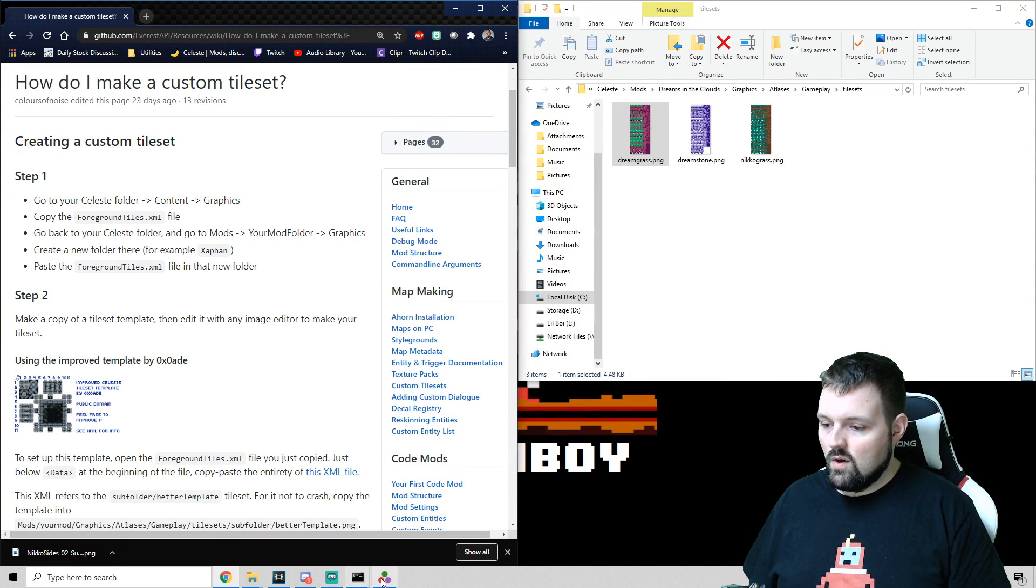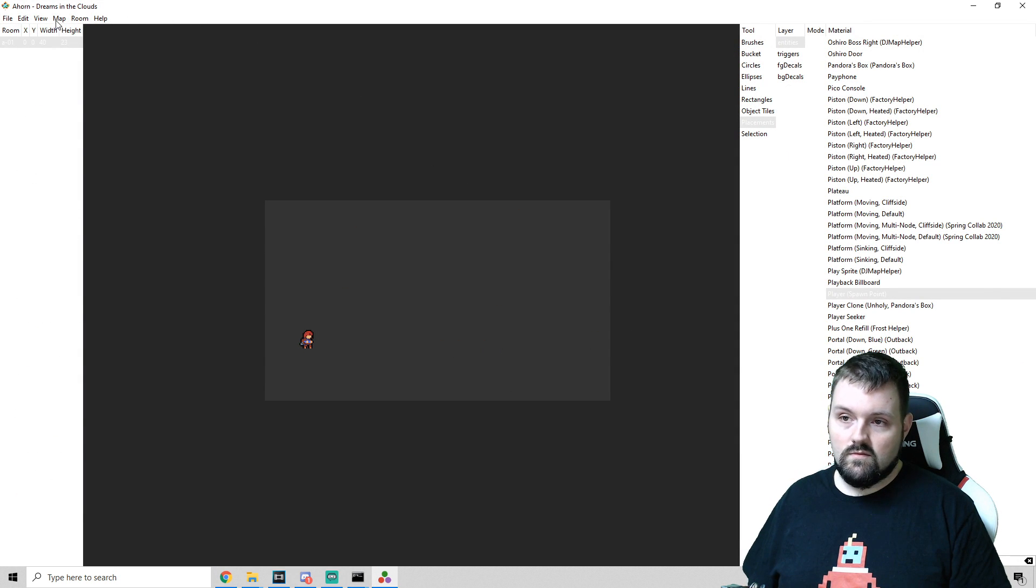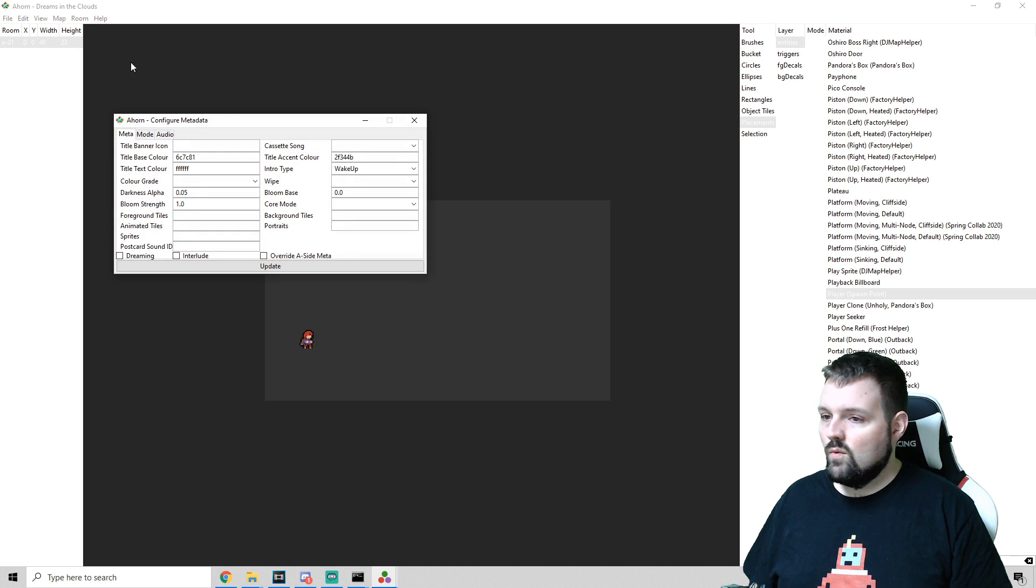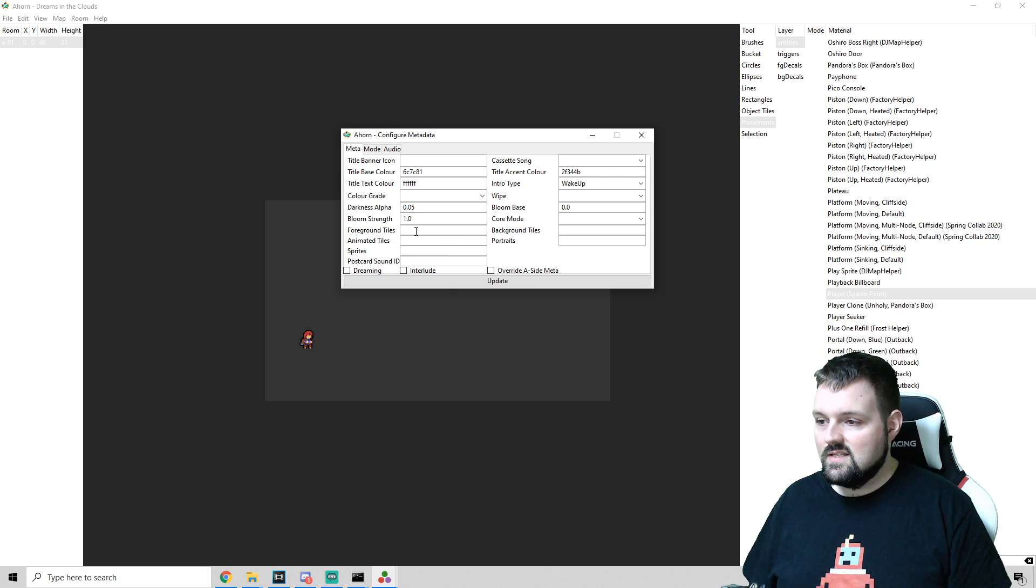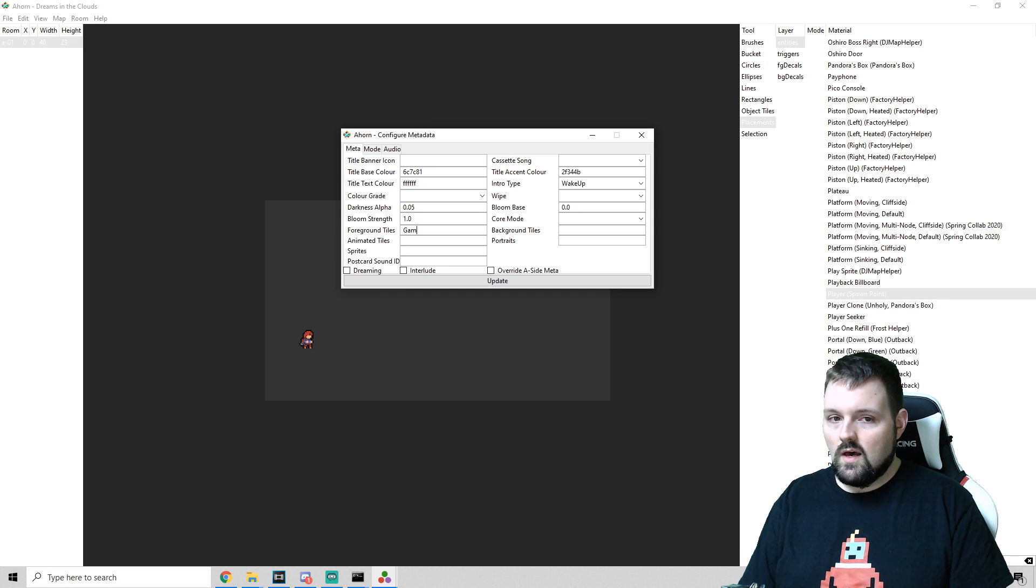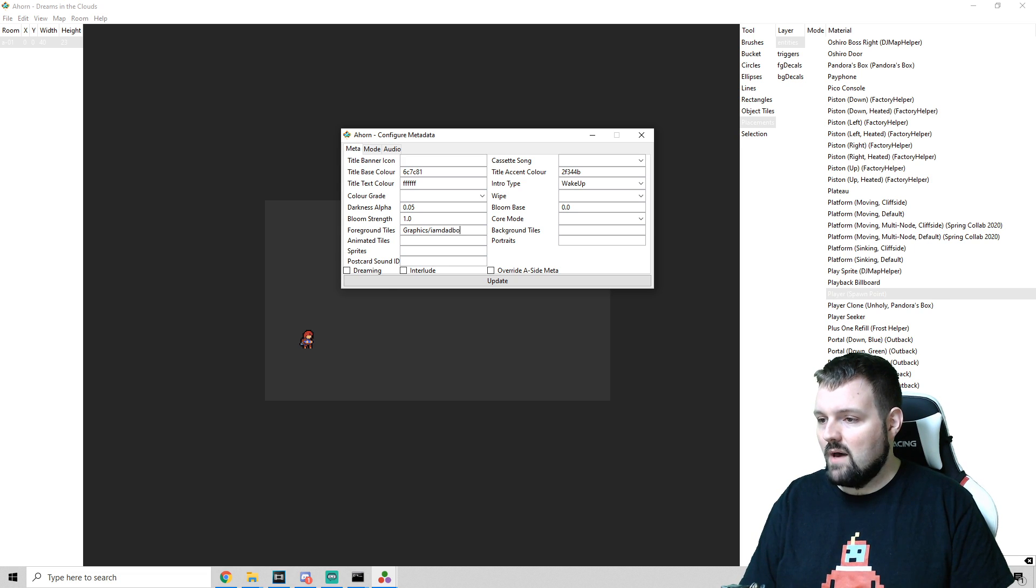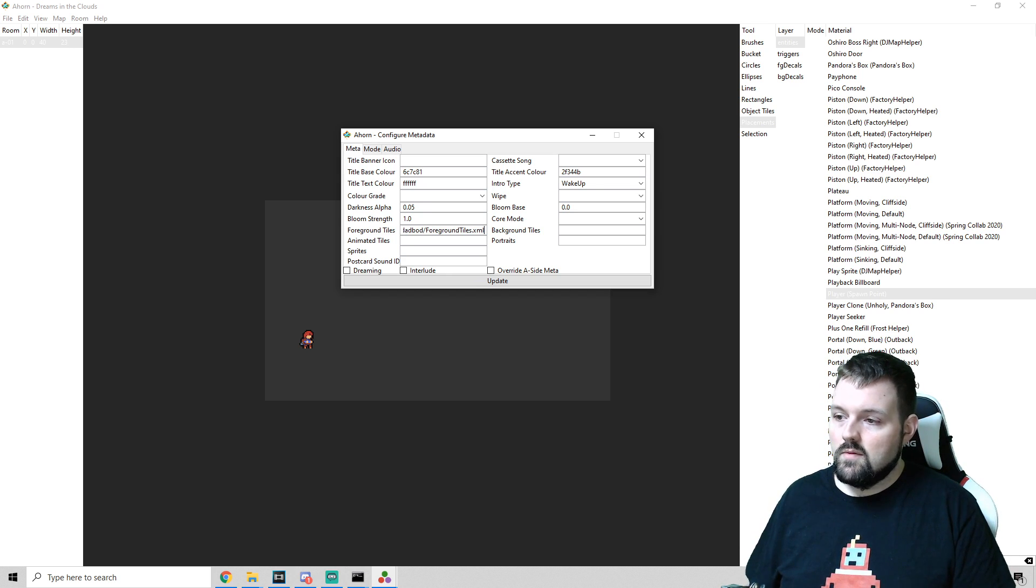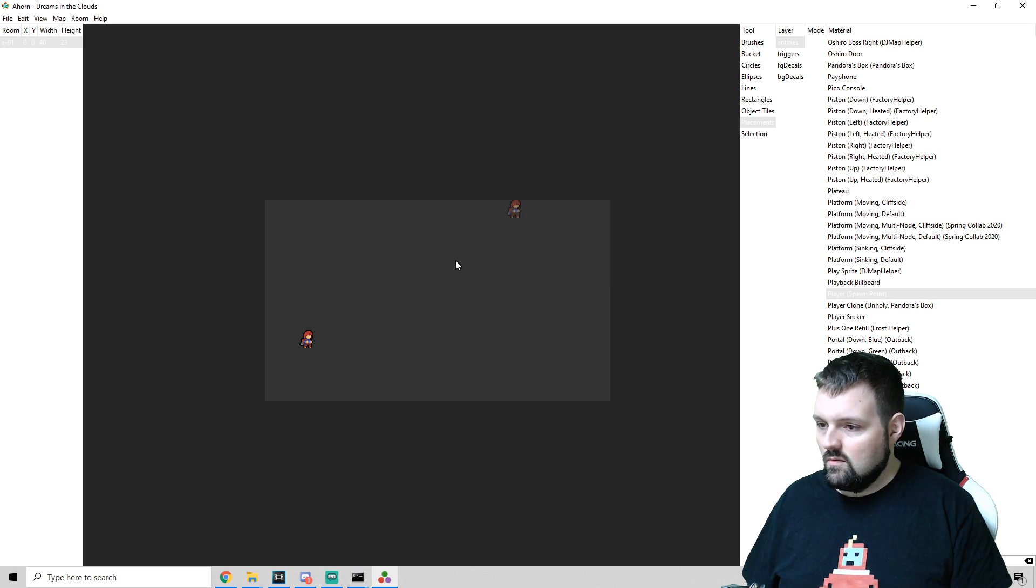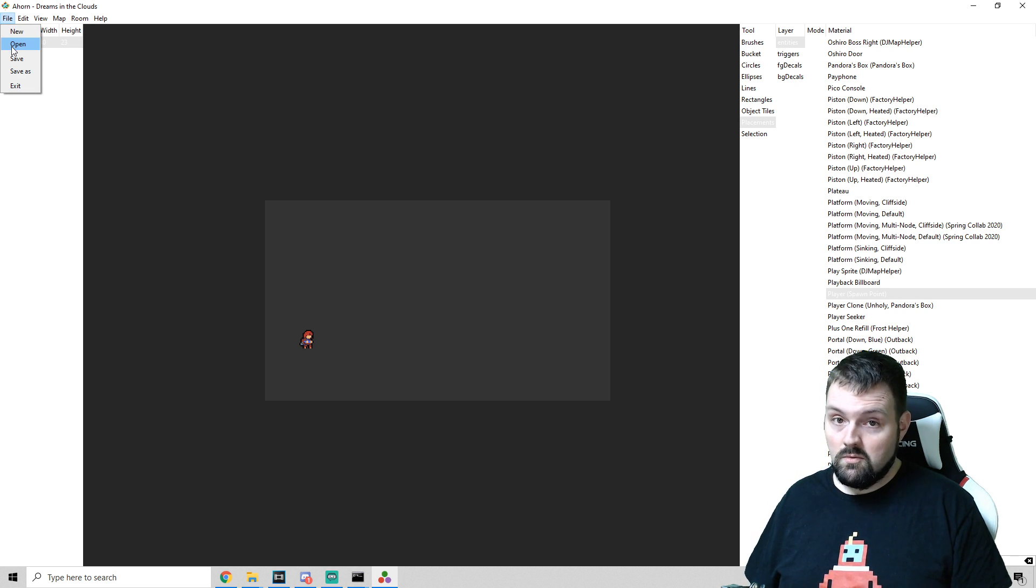And we're going to want to be redirected to our A-Horn. From A-Horn, we go into map, metadata, and we're going to just, in the metadata, under foreground tiles, tell the metadata where this is. And in this case, it is under graphics, slash I am dad bod, slash foreground tiles dot XML. Remember, capitalization is important. We're going to update this. We're going to save our map. And we're going to reload and see what we come up with.